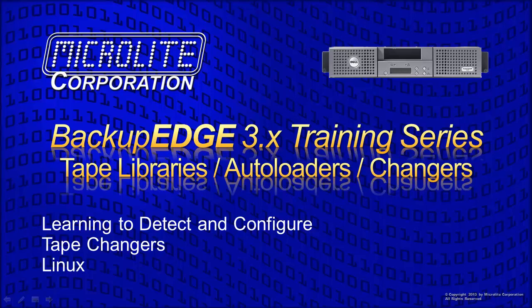The technical term for this class of storage device is medium changers. During this lesson, we'll use the term changers to refer to all devices in this category unless referring to really large libraries.